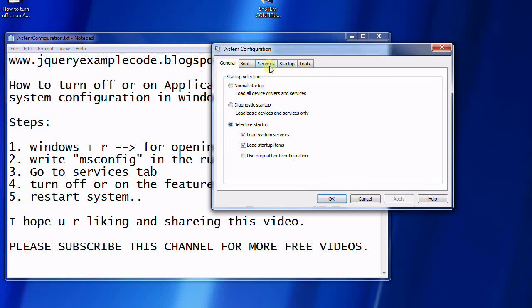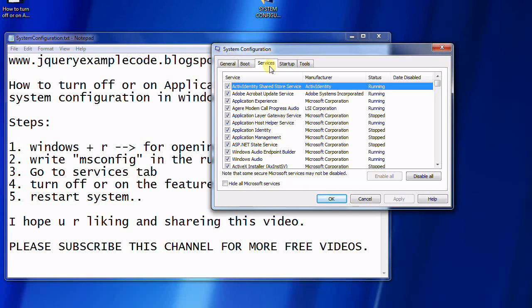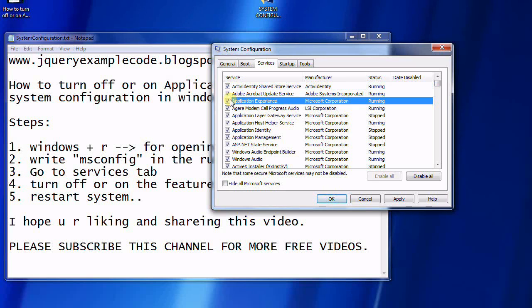The System Configuration window has opened. Now go to Services and find Application Experience. This is the Microsoft Application Experience service. Uncheck it and click OK.